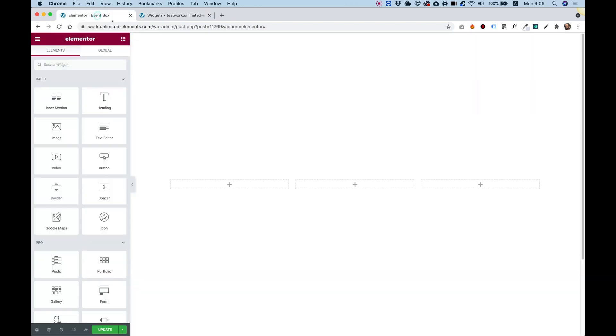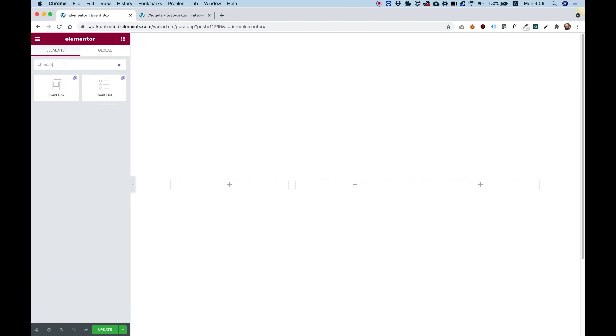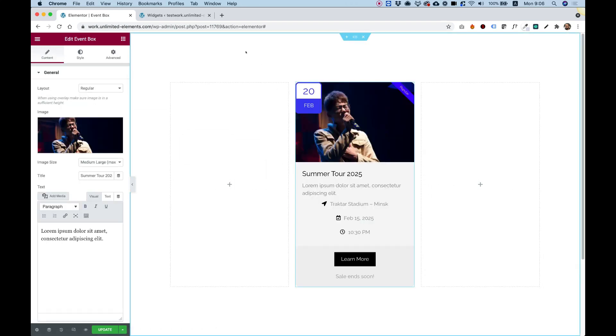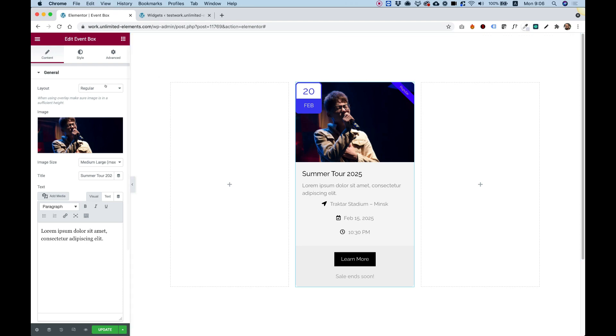Jump into your Elementor page, start editing, and search for the Event Box again. Over here you can see this is the widget. You can drag it inside of our column, and I'm going to take you over the steps and show you how you can customize this.